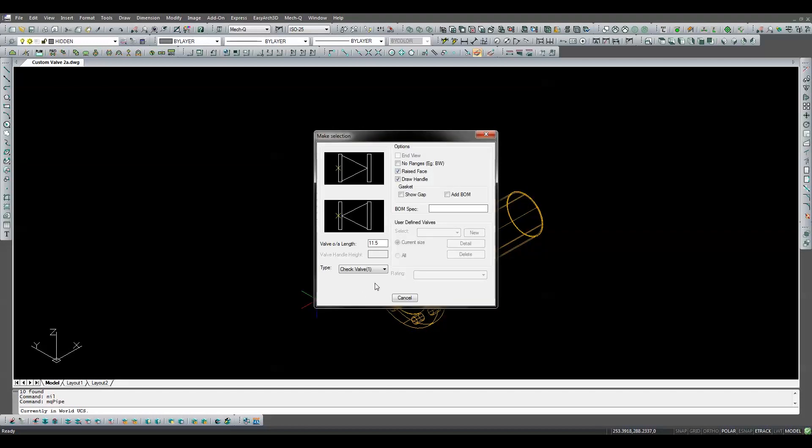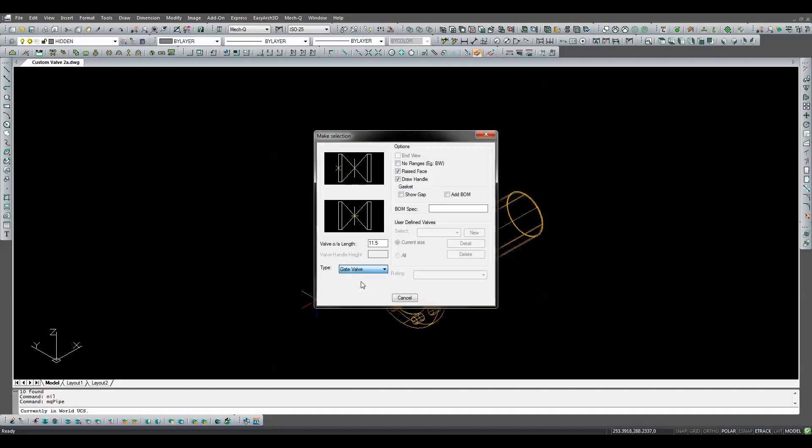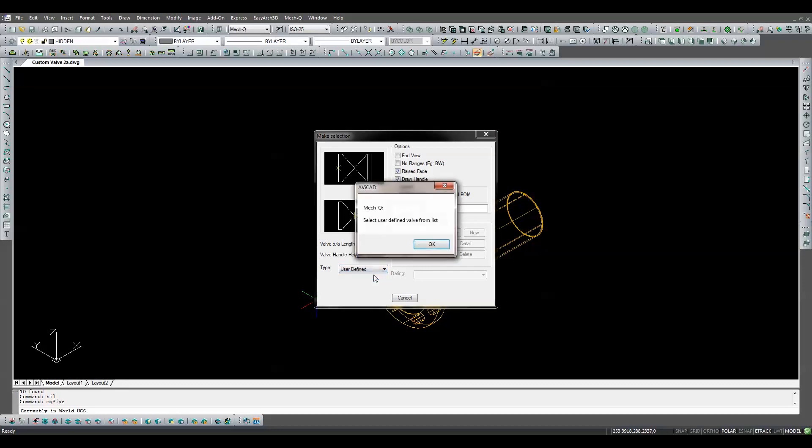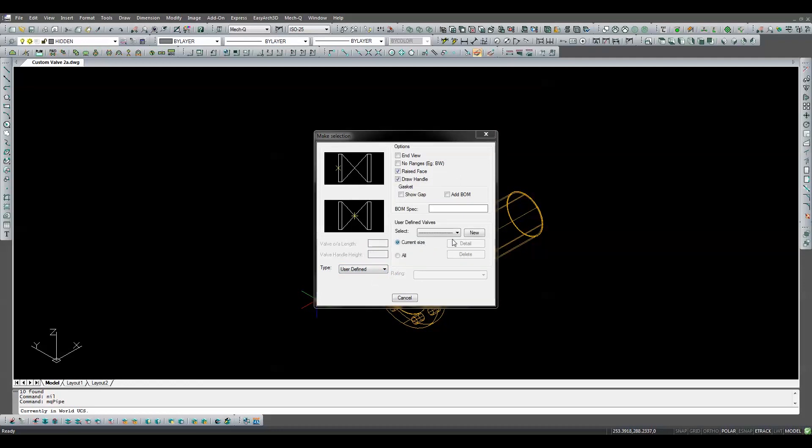We'll use the View Draw button to open the valve dialog box. The first thing we want to do is select the type of valve our new valve should look like. In this case we'll use the gate valve. We'll be sure the no flanges checkbox is unselected and the raised face and draw handle boxes are both checked. Next we'll select user-defined from the drop-down menu, then we'll click on the new button.